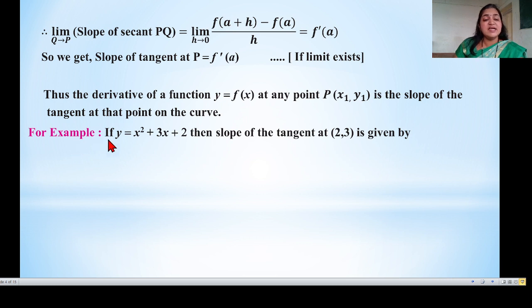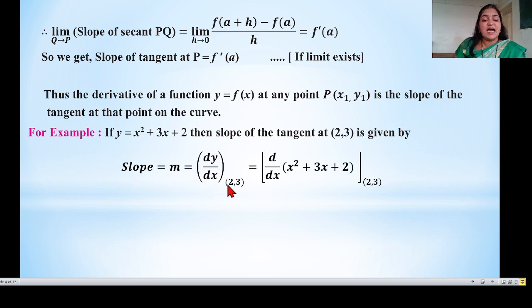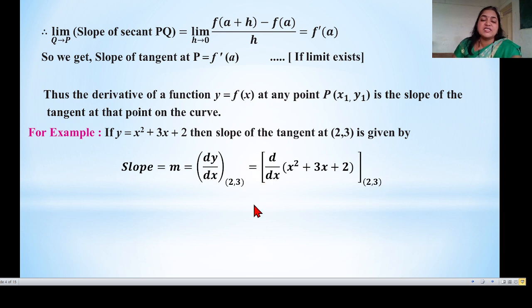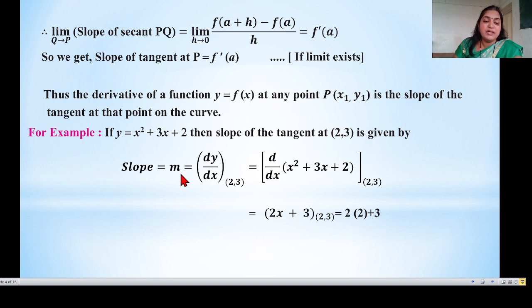Example: If y = x² + 3x + 2, find the slope of the tangent at point (2, 3). We differentiate the function with respect to x. Slope m = dy/dx at (2, 3) = derivative of (x² + 3x + 2) = 2x + 3. At point (2, 3), substituting x = 2: slope = 2×2 + 3 = 7. So m = 7.